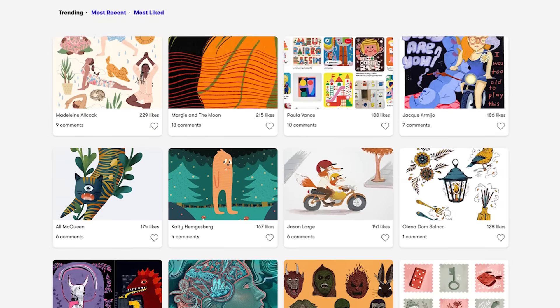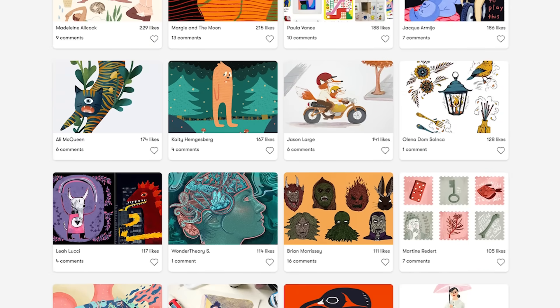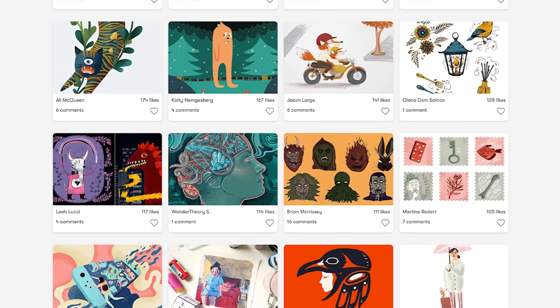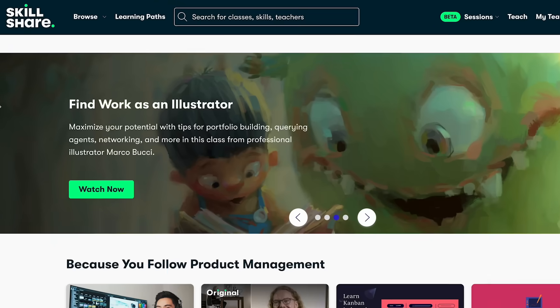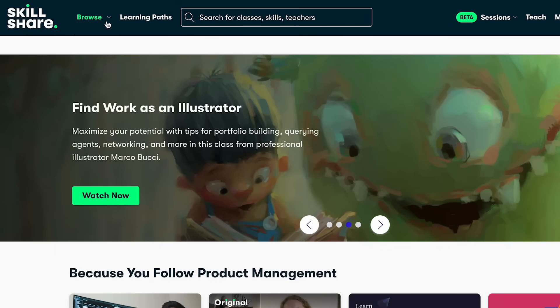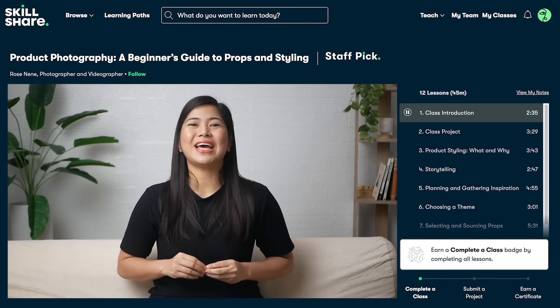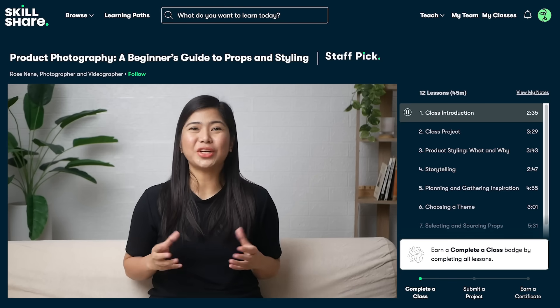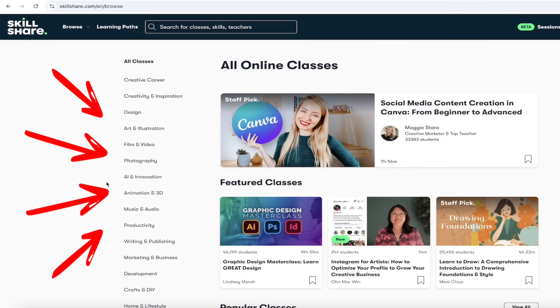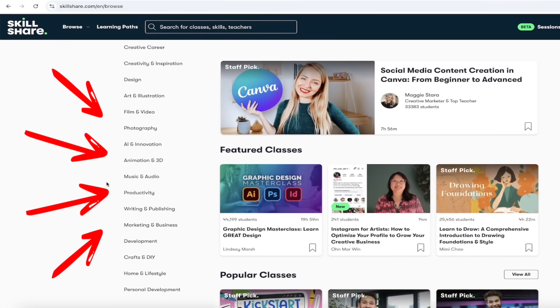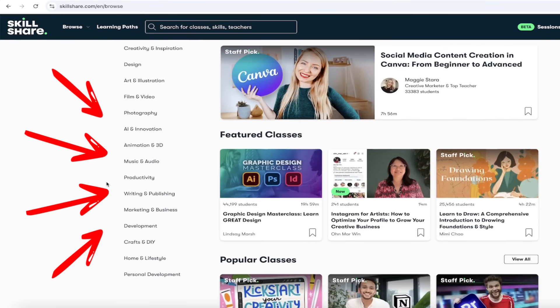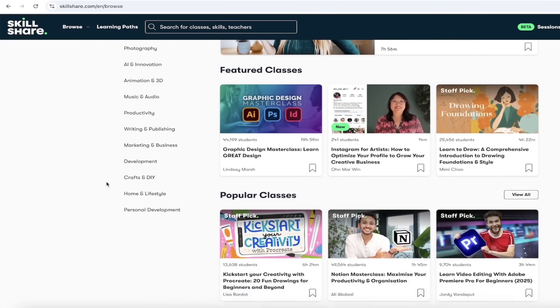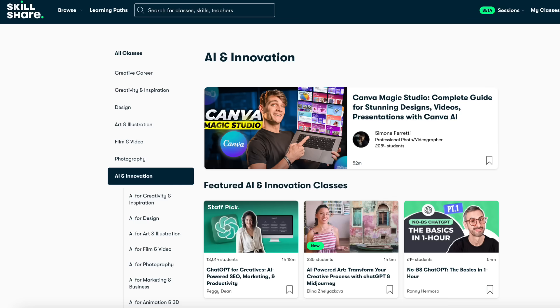It's amazing. Skillshare is the largest online learning community for creatives like us, and they have thousands of classes led by industry experts. And better yet, they have so many different topics, so many things you can learn: film, illustration, design, freelance, productivity, and you guessed it, AI.